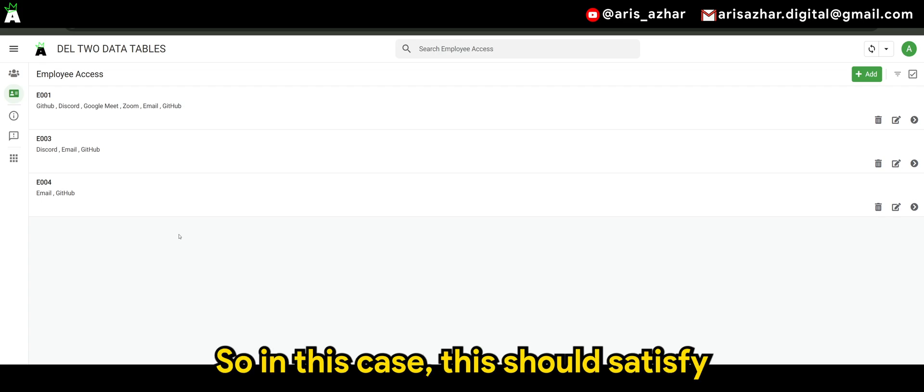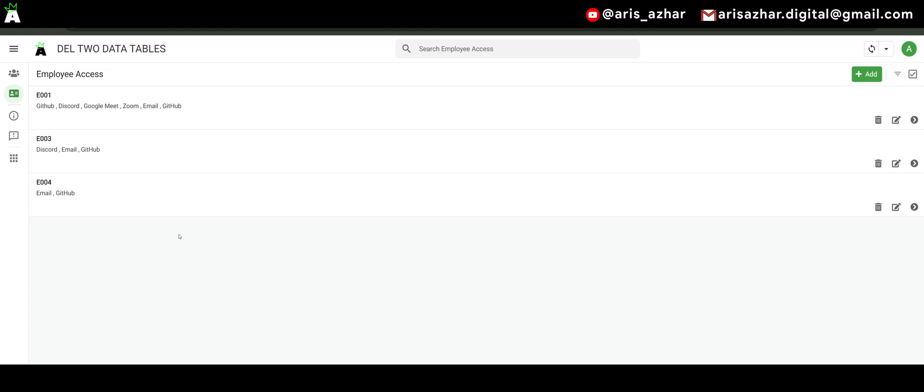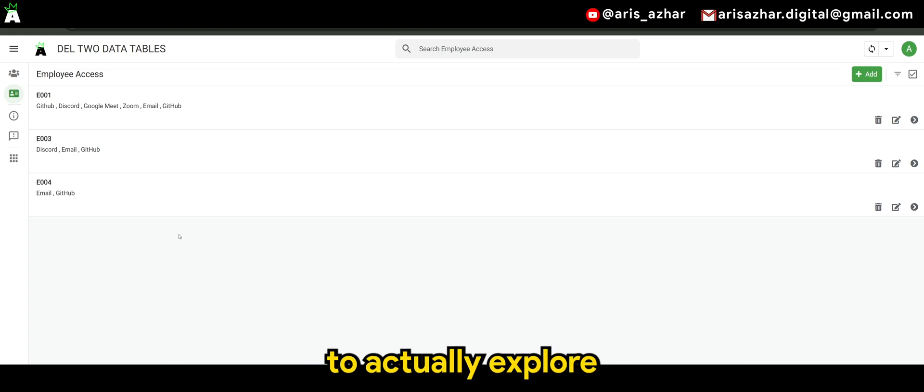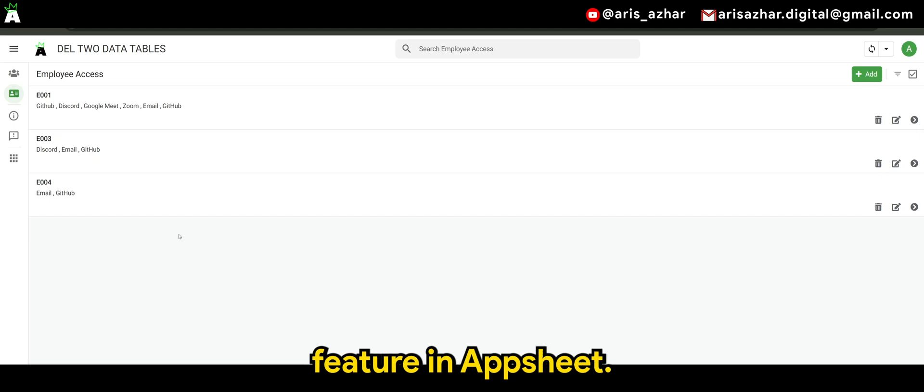So, in this case, this should satisfy the requirement that our friend needs. And I hope this helps for you guys to actually explore further on this particular feature in AppSheet.